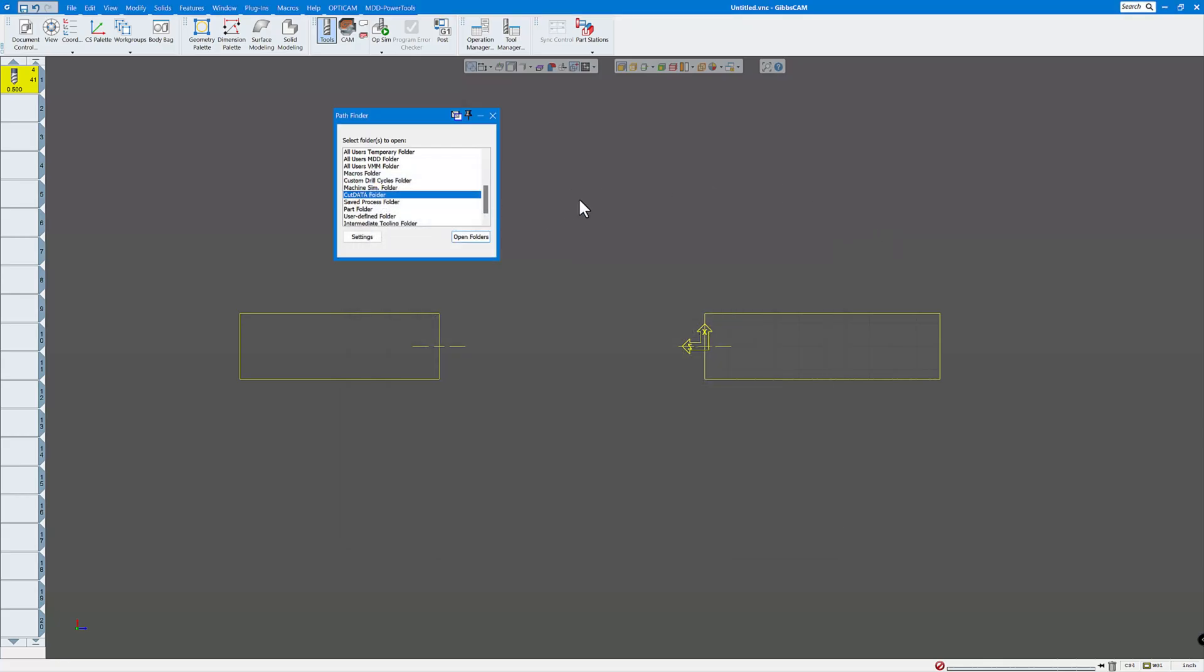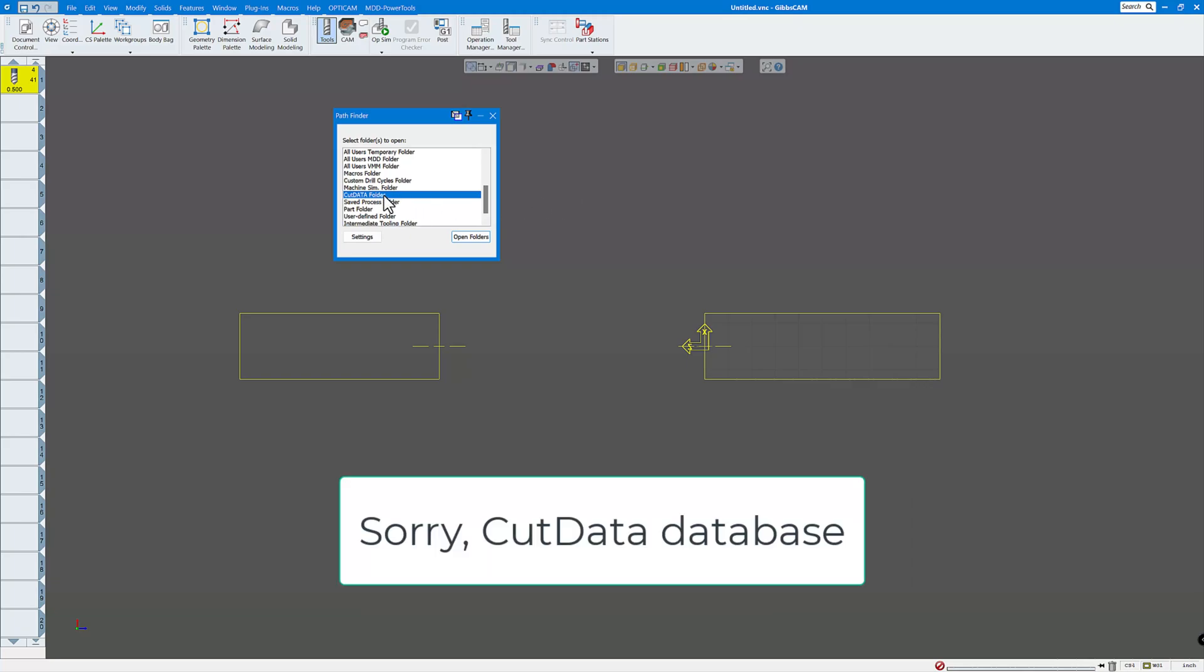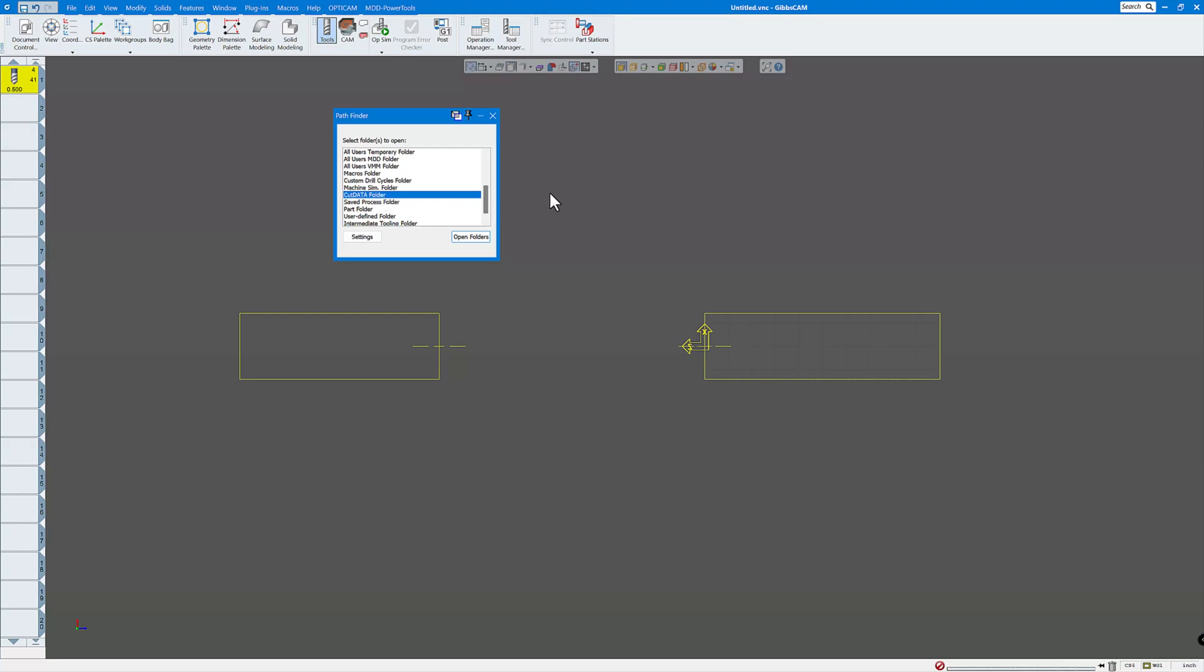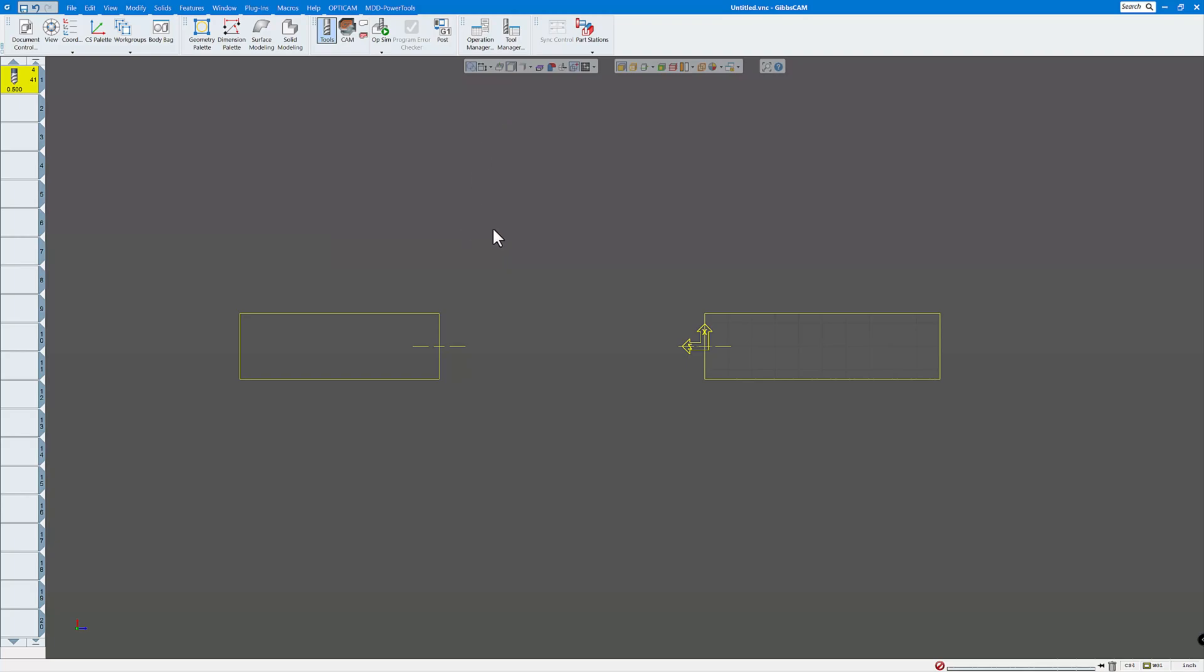And just a note, if you're customizing the cut data folder, I would also keep a copy of that somewhere on your PC. So when you load a new version of Gibbs, you don't lose all the information that you've created if you've modified the cut data folder. That way you can just tell Gibbs to point to that folder and it'll use all your feeds and speeds that you have played with and changed and modified.